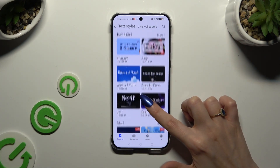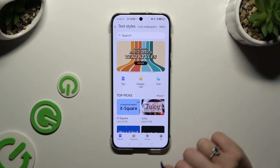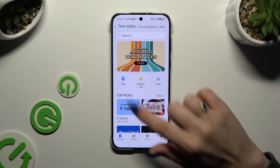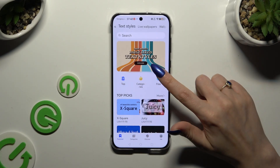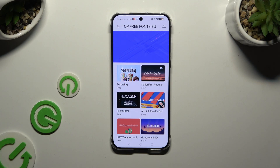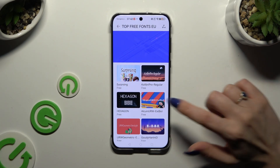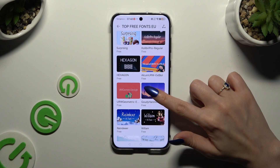Click on one of those styles right away or select one of those options, like Free. Either way, wherever you decide, click on the best font style for you.